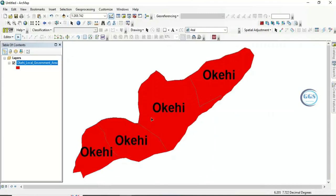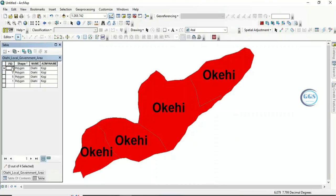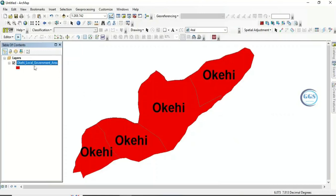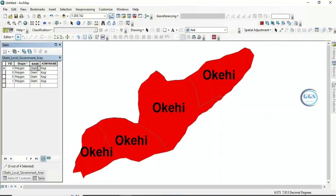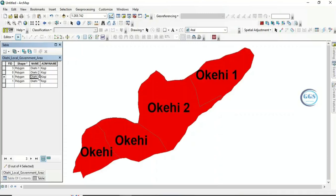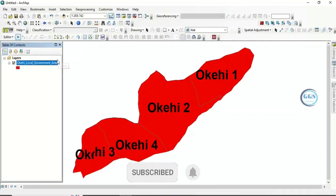You can see the duplications — all the attributes are duplicated. If you go to the attribute table, you can see we now have four polygons: one, two, three, four — but all the attribute information is the same. You can now edit as you see fit. For example, rename them OKE1, OKE2, OKE3, and OKE4. You can see everything has changed and the attributes update automatically.